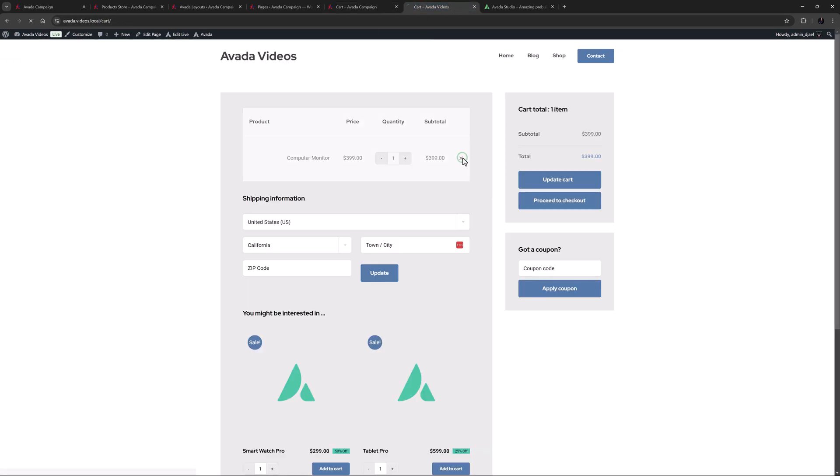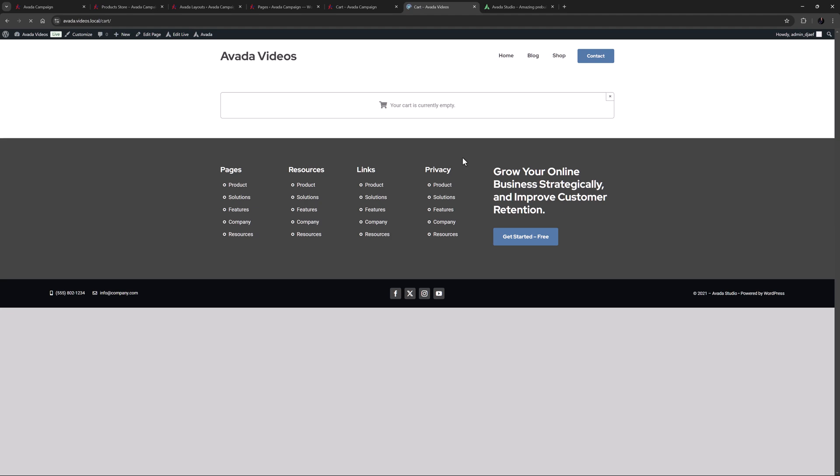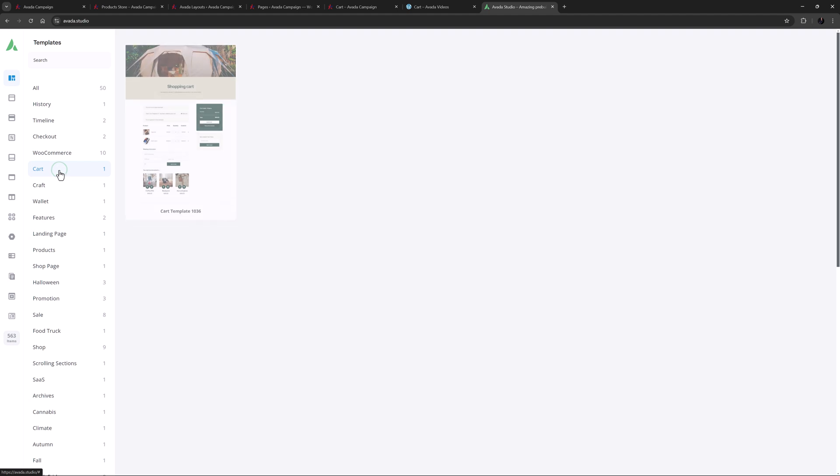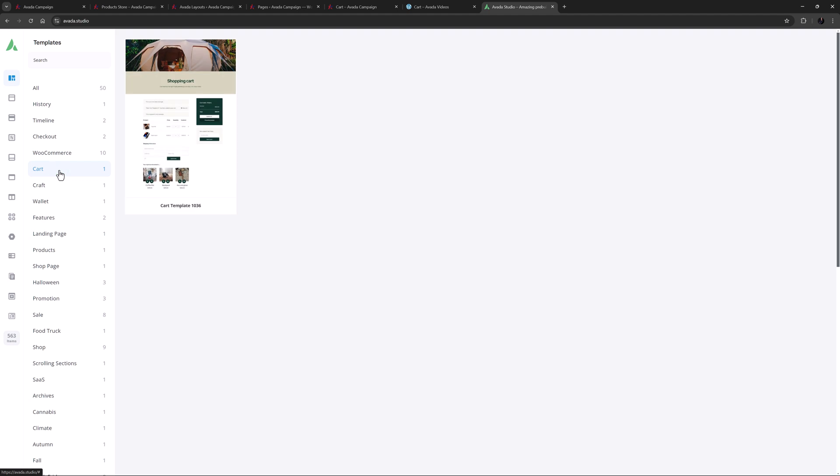Or if the cart is empty, it just displays this. Alternatively, if you already have a site set up, you can import one from Avada Studio.